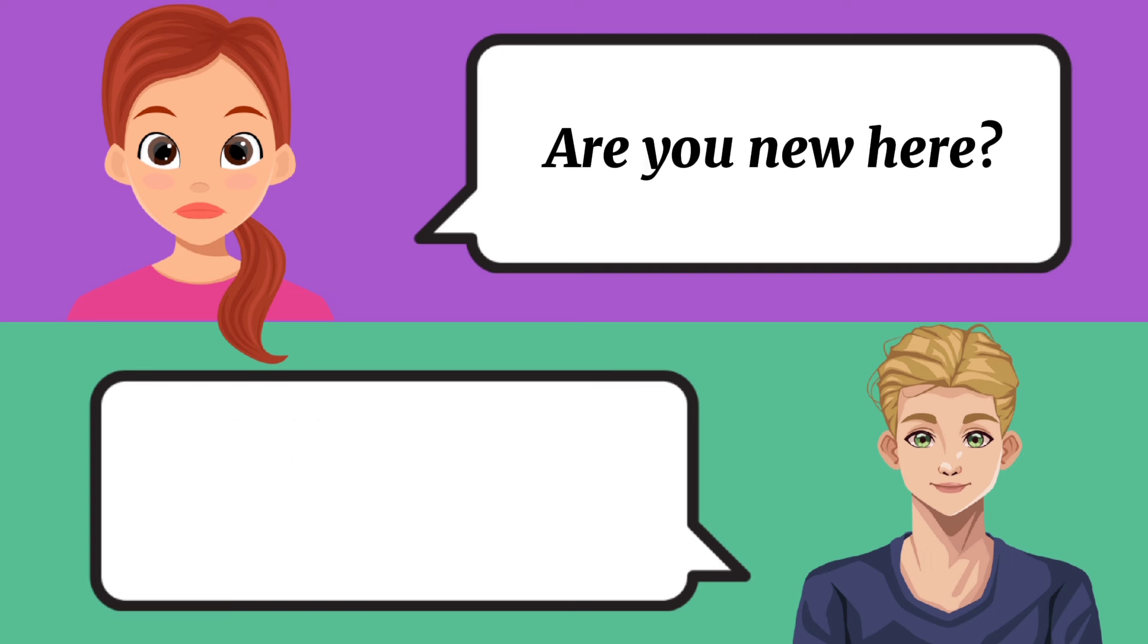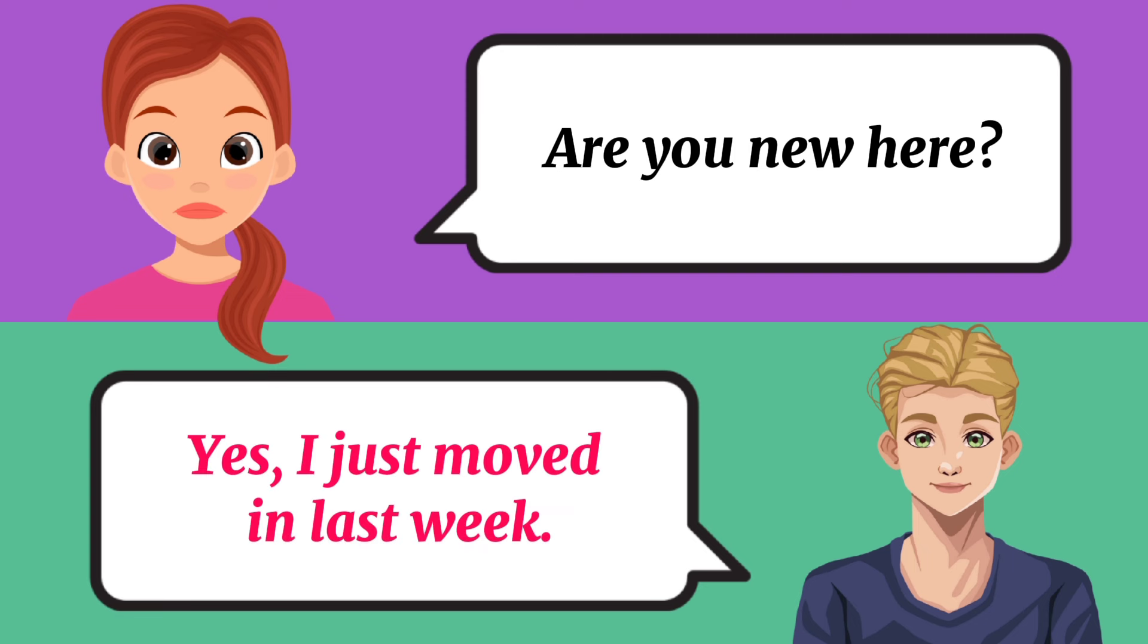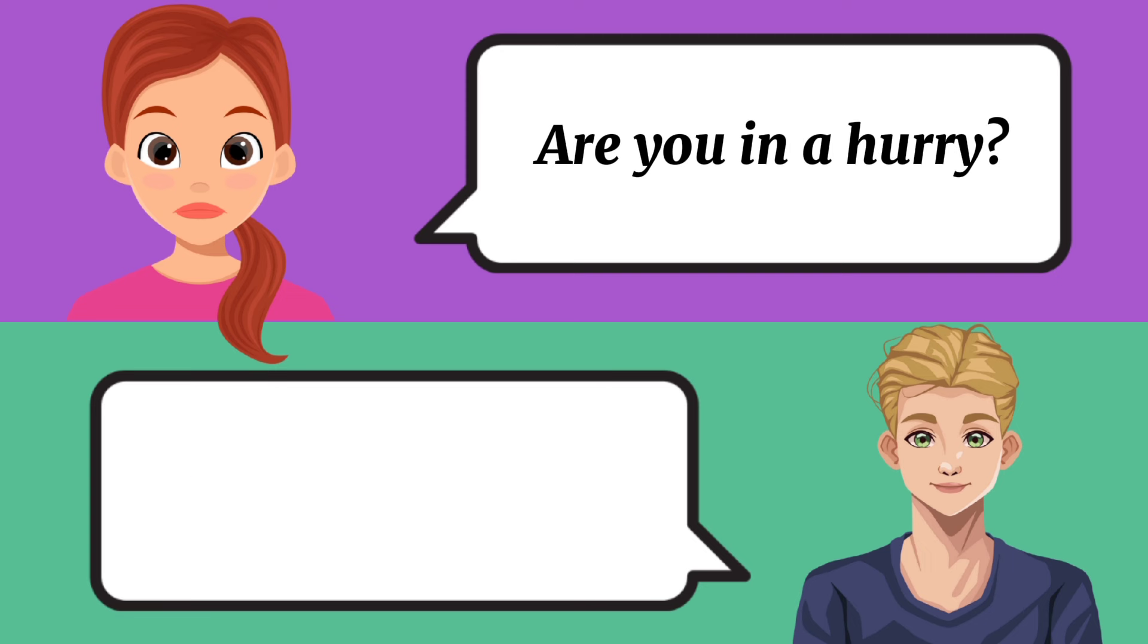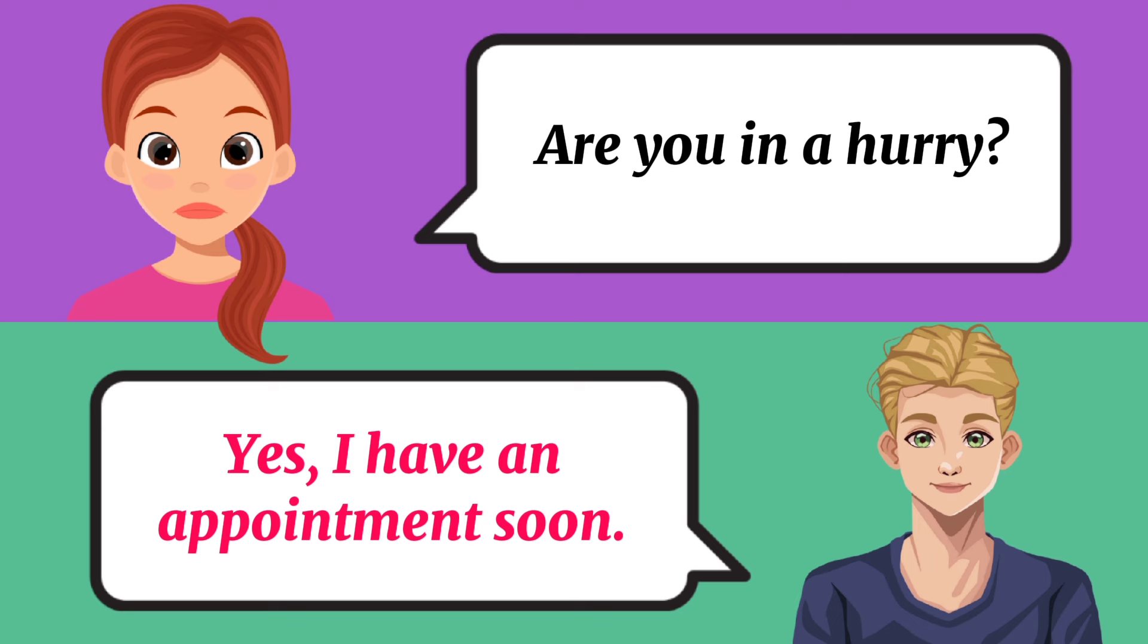Are you new here? Yes, I just moved in last week. Are you in a hurry? Yes, I have an appointment soon.